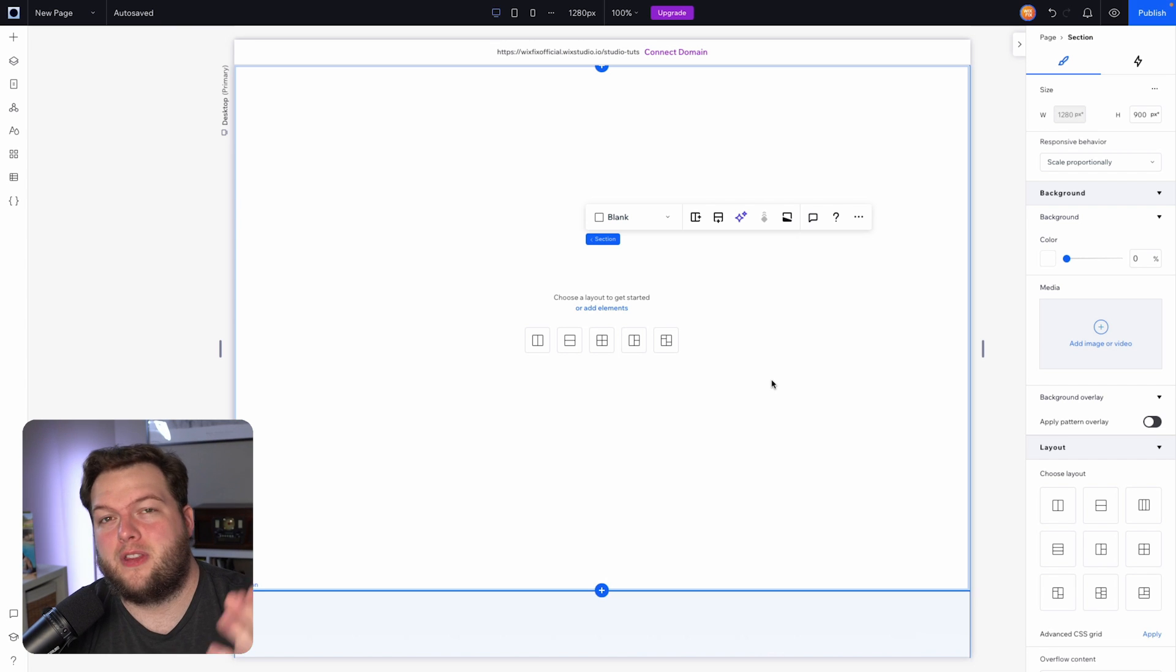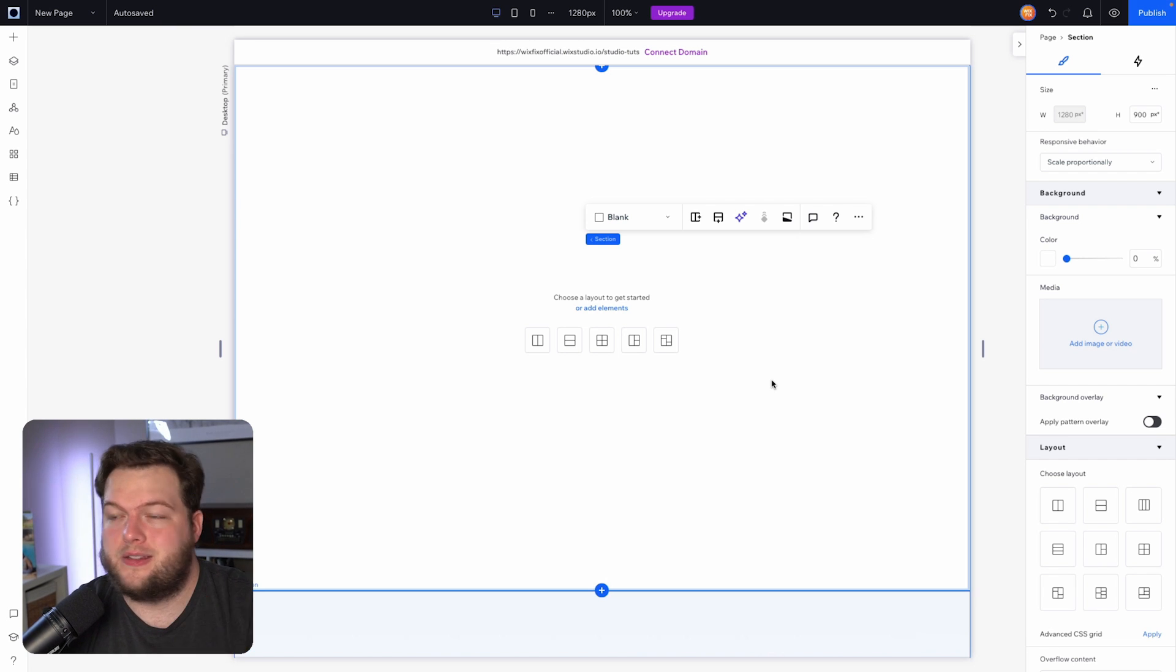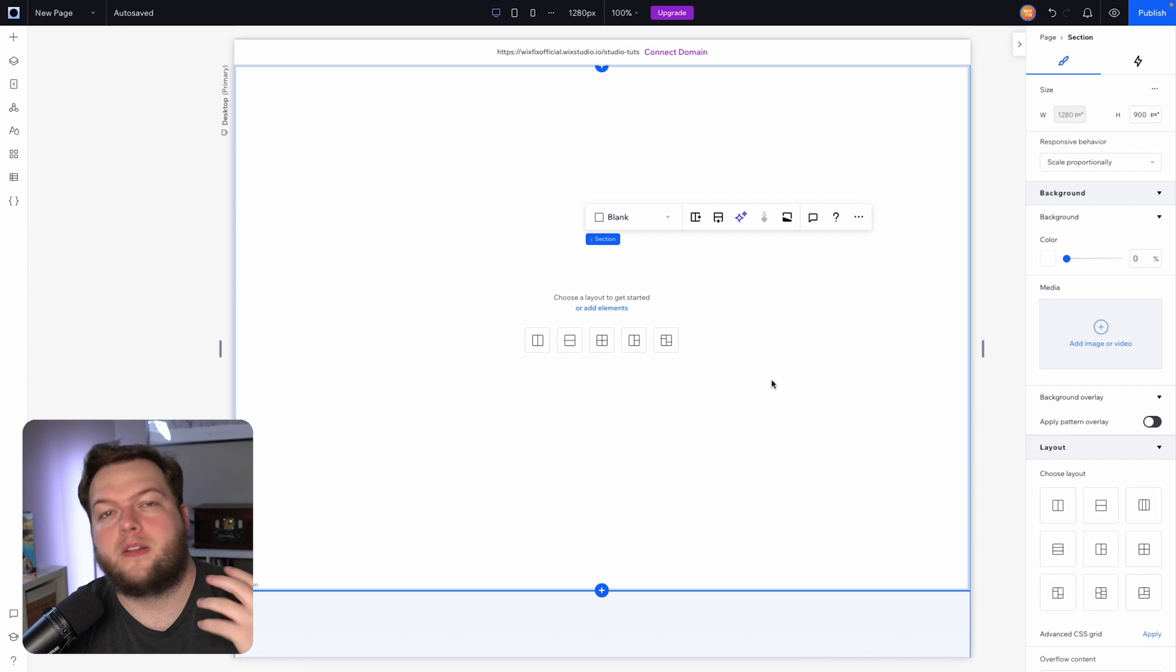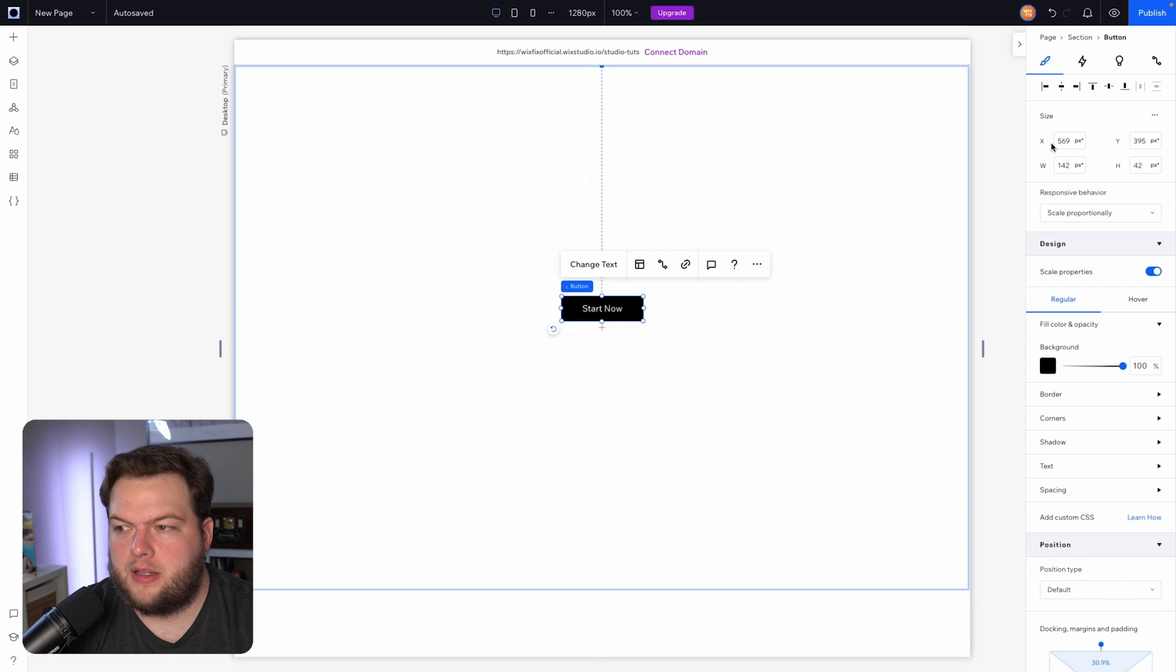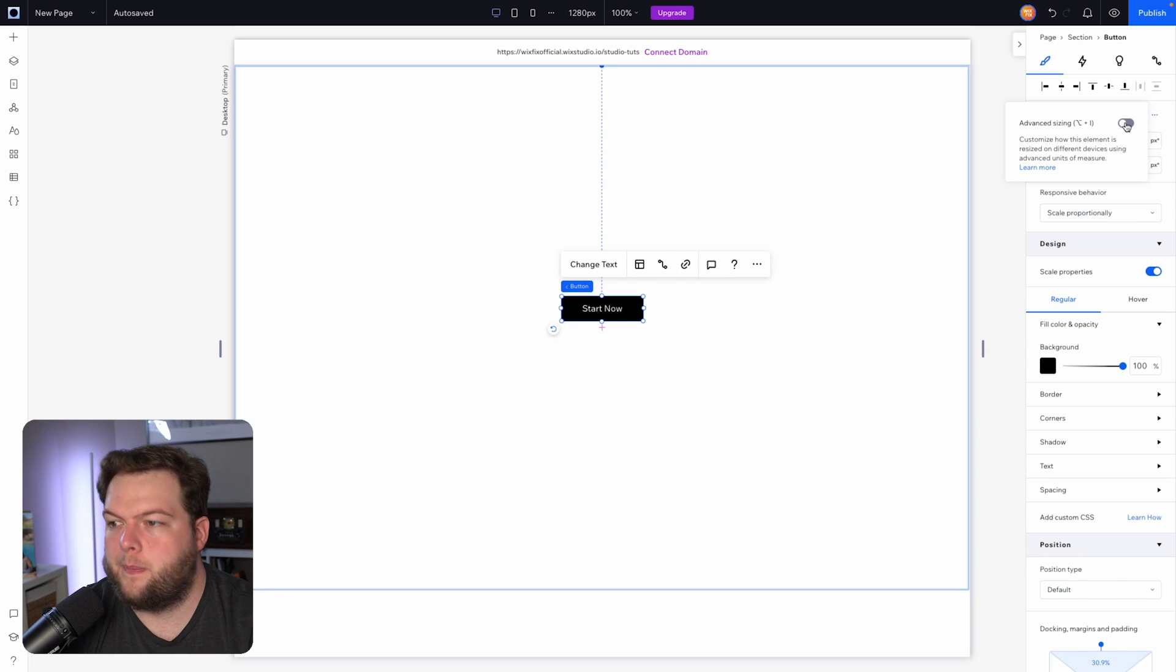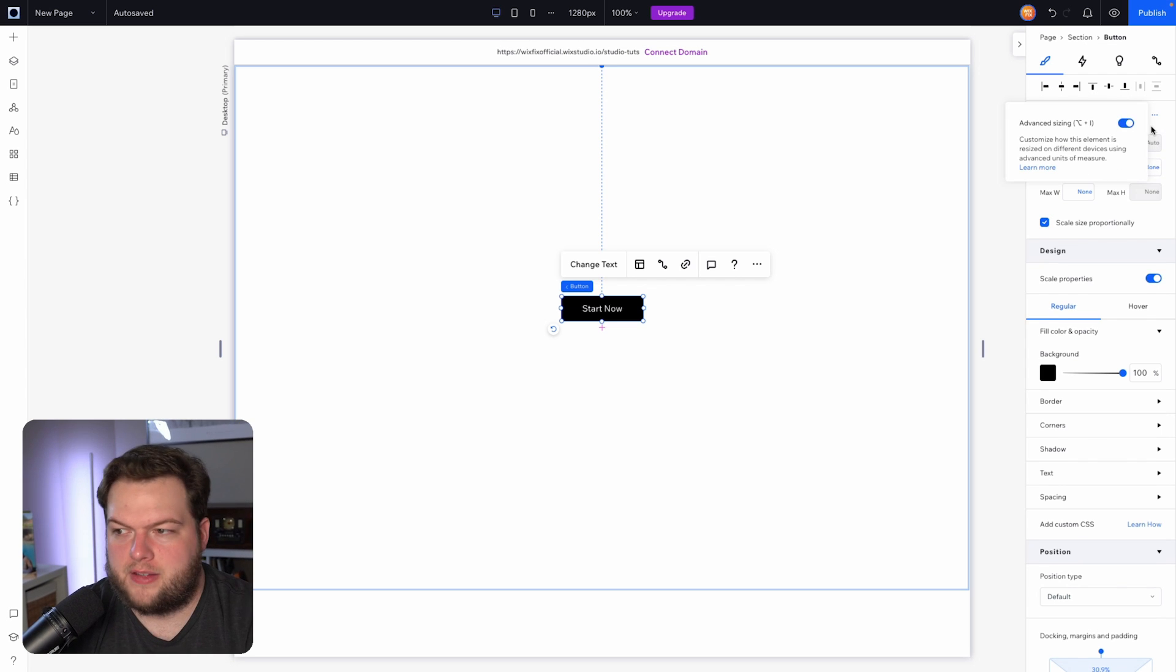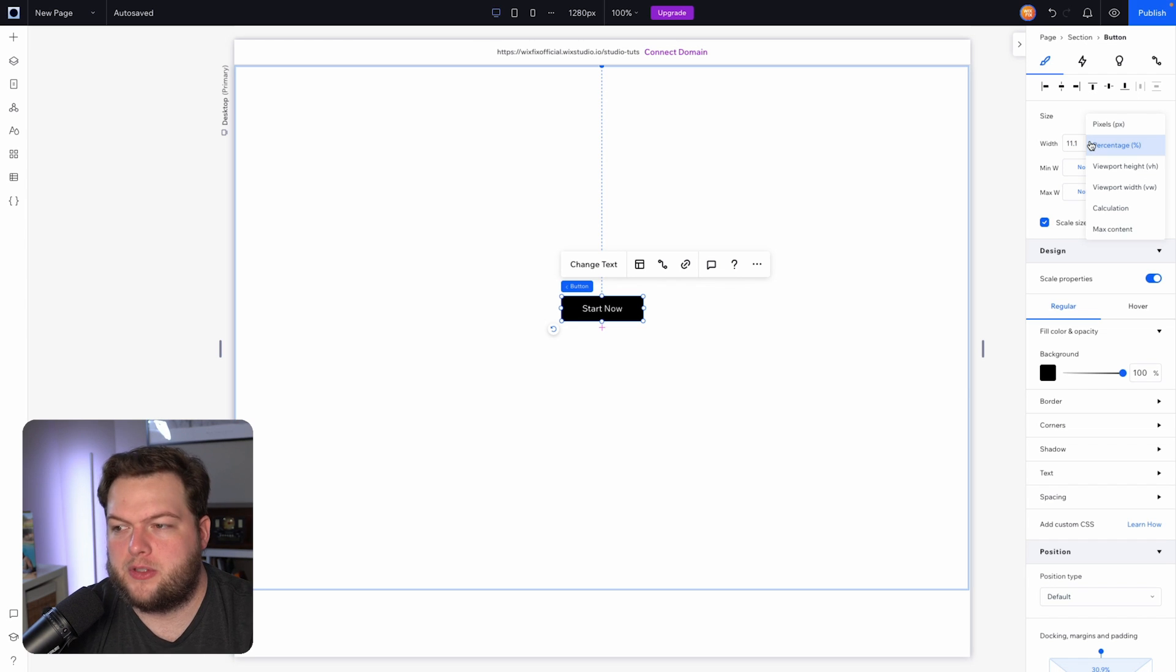So it is important that we design our websites and make them responsive in a way that is going to make it look nice for all breakpoints. Now if I pull out this button and let's say we want to change it to a viewport value for width, we can press the three dots here, turn on advanced sizing, and now we have additional responsive options that we can choose from.